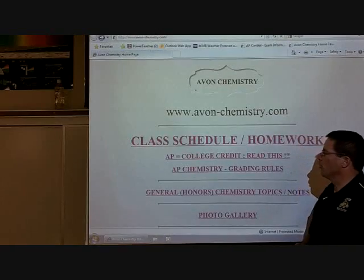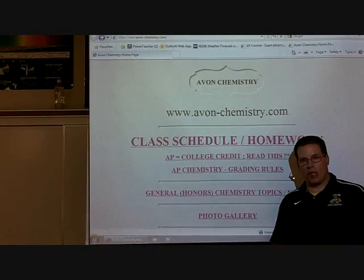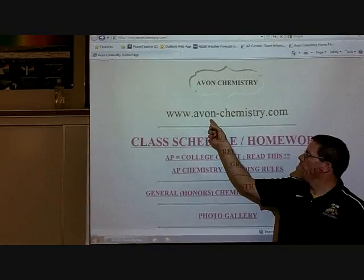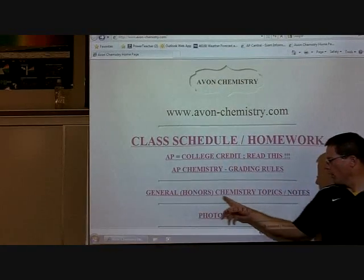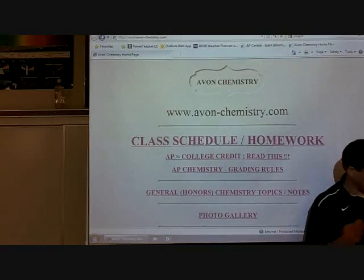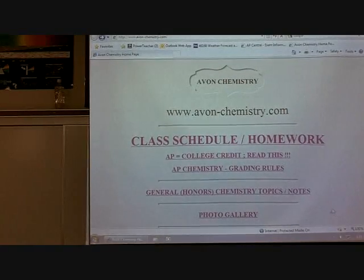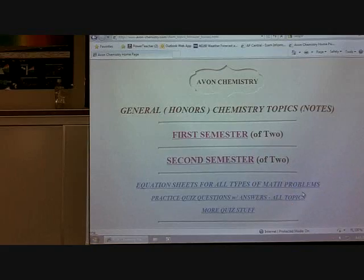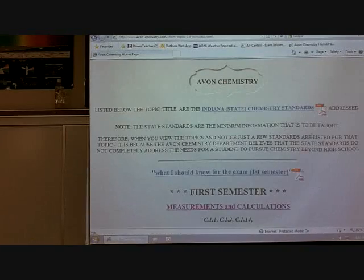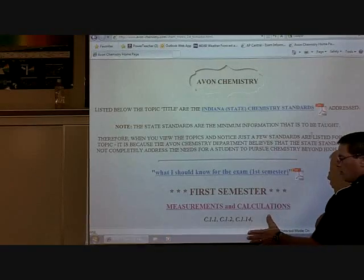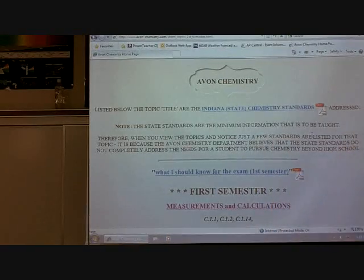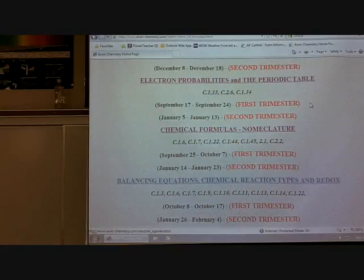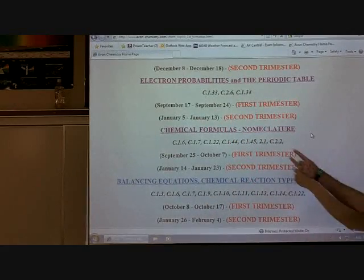If you want to follow along with the sheet I'm working from, click the link from my website, www.avon-chemistry.com. This is my general chemistry location. From there, click on 'first semester' — that's where we cover nomenclature — and scroll down until you see 'chemical formulas and nomenclature,' then click.